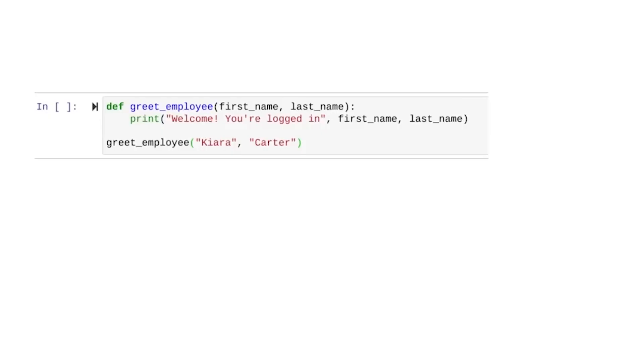In this example, we only have one parameter in our function, but we can have more. Maybe instead of a single name parameter, we have a parameter for first name and a second parameter for last name. If so, we would need to adjust the code like this.